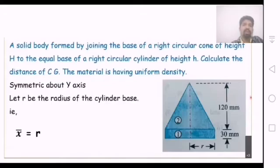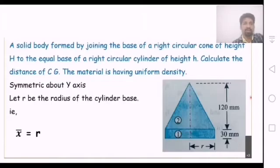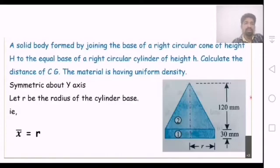In the figure, there are two sections: a cylindrical portion and a conical portion. The figure is symmetric about the y-axis.